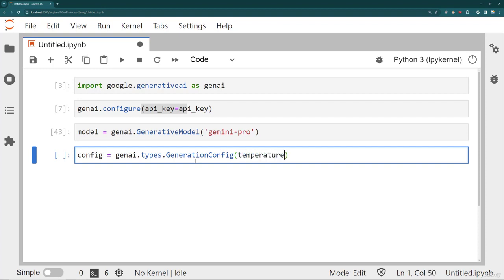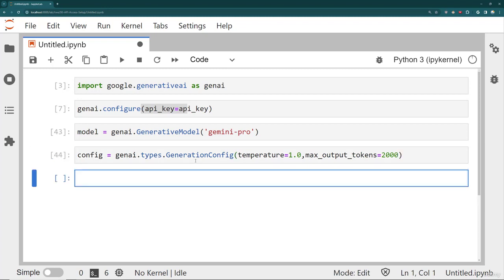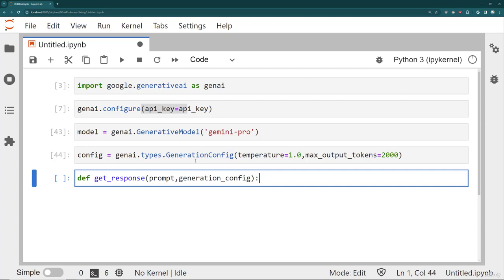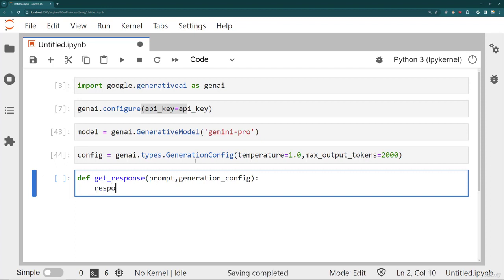Our notebook gives you the ranges for all the parameters you can pass in. Temperature goes from 0 to 1, I could pick the max value. I can also select max output tokens to be something lower than the max, like only 2000. Then I'm going to create a function called getResponse that takes in a prompt and a generation configuration object. The way we pass this in is as another value inside of generate_content.